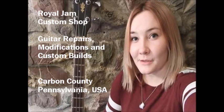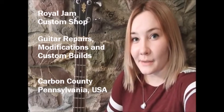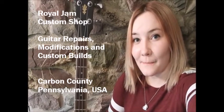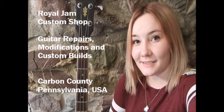And now, coming to you from Royal Jam Studio in Carbon County, Pennsylvania, Mike Stanley.